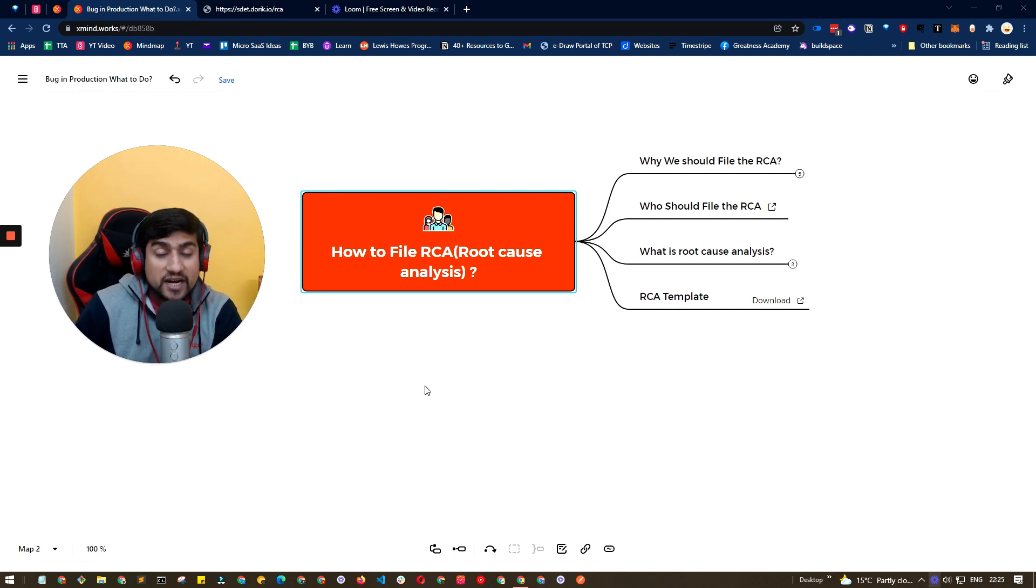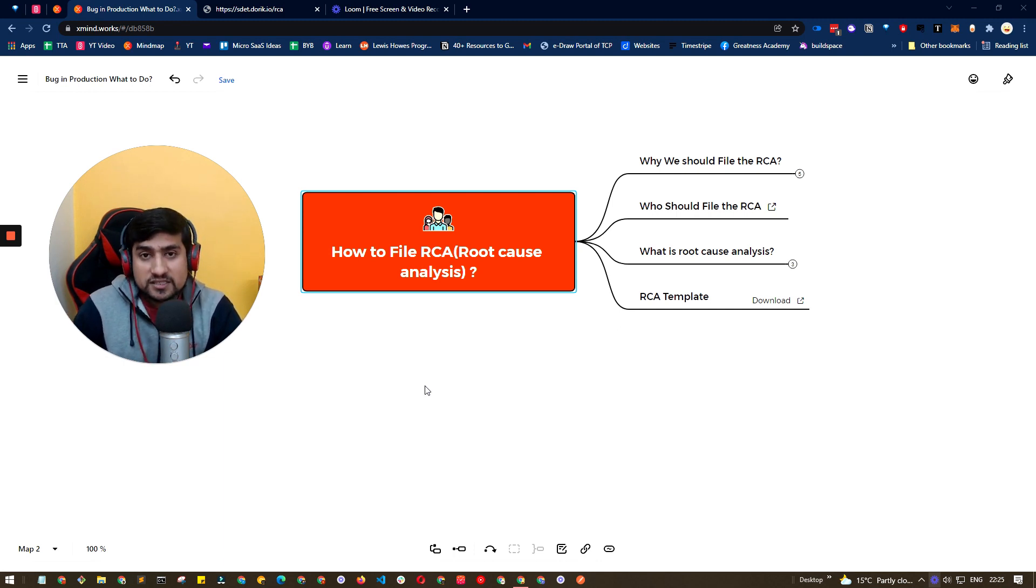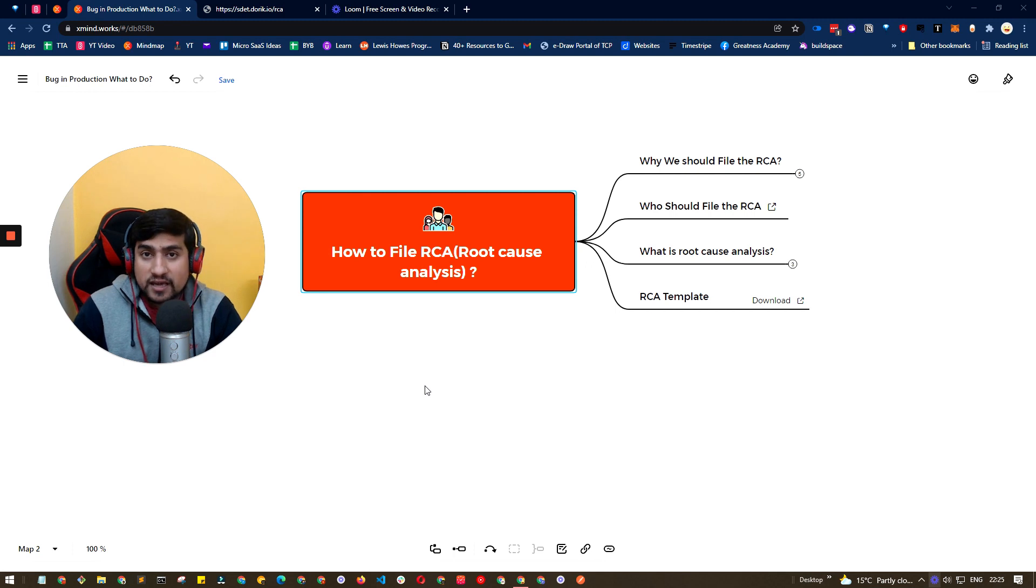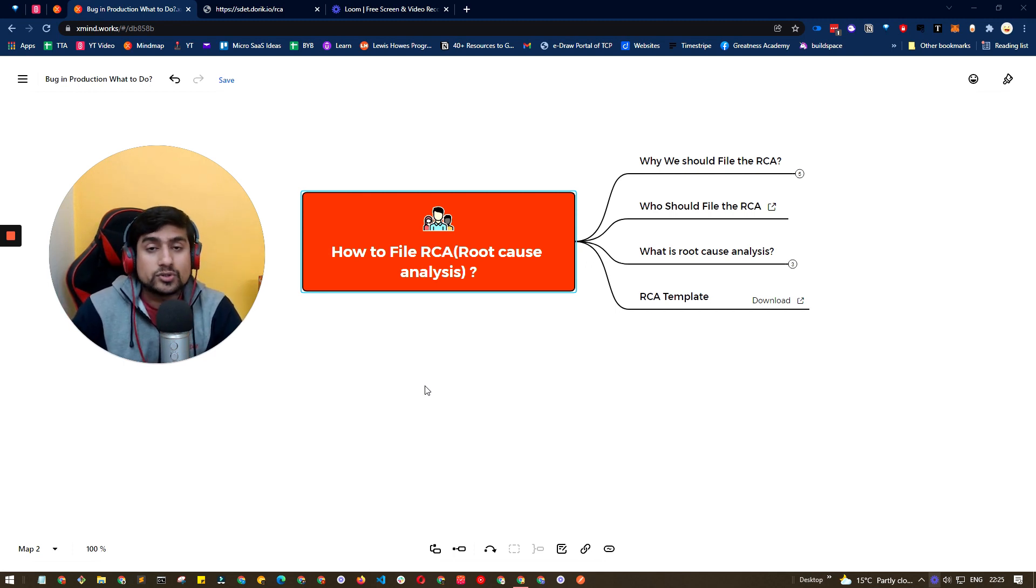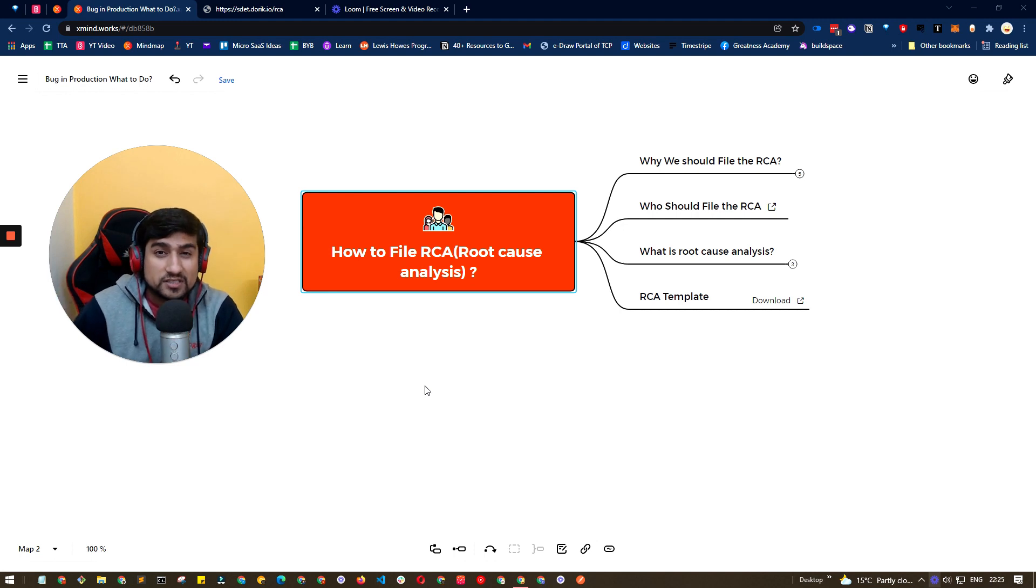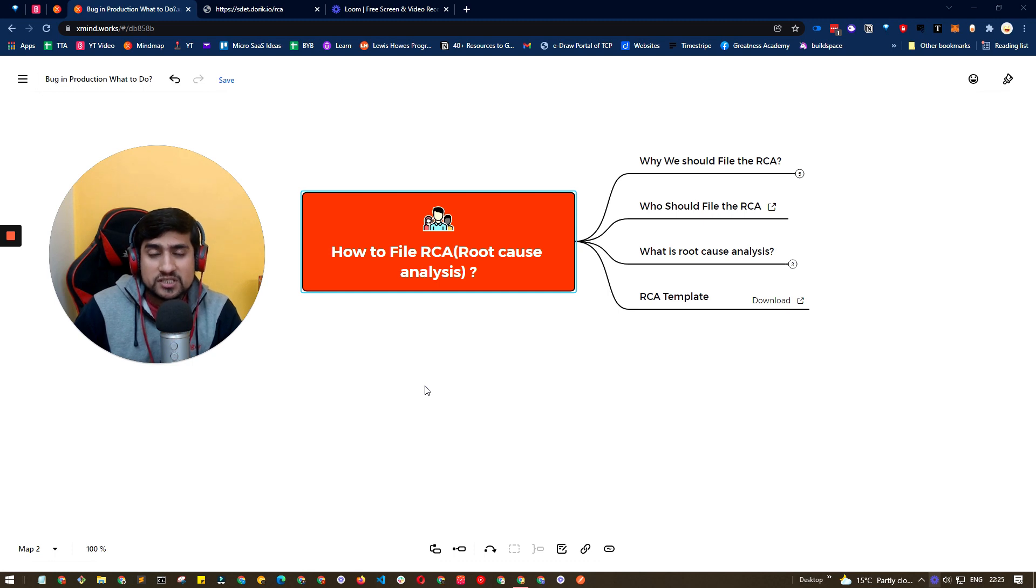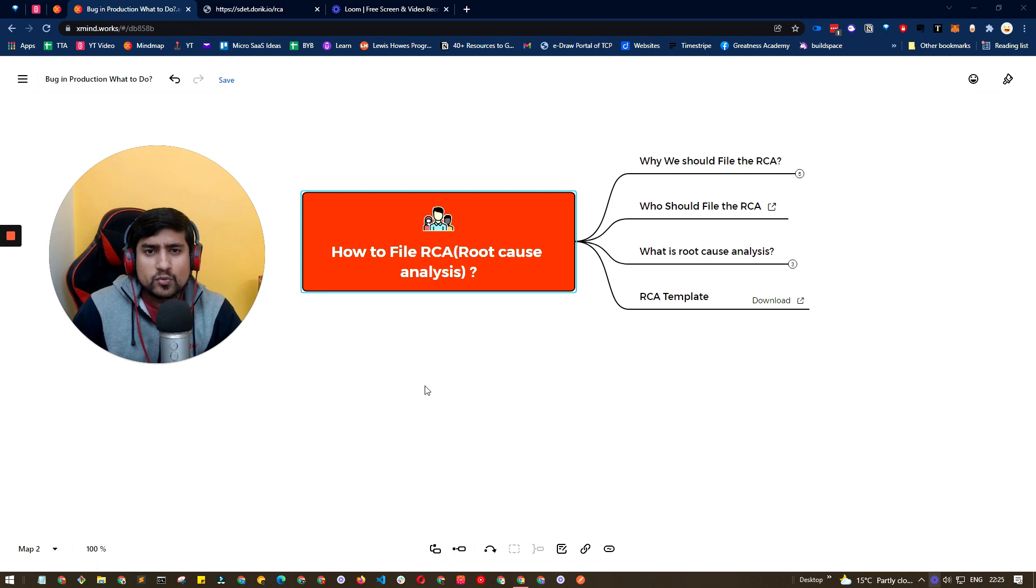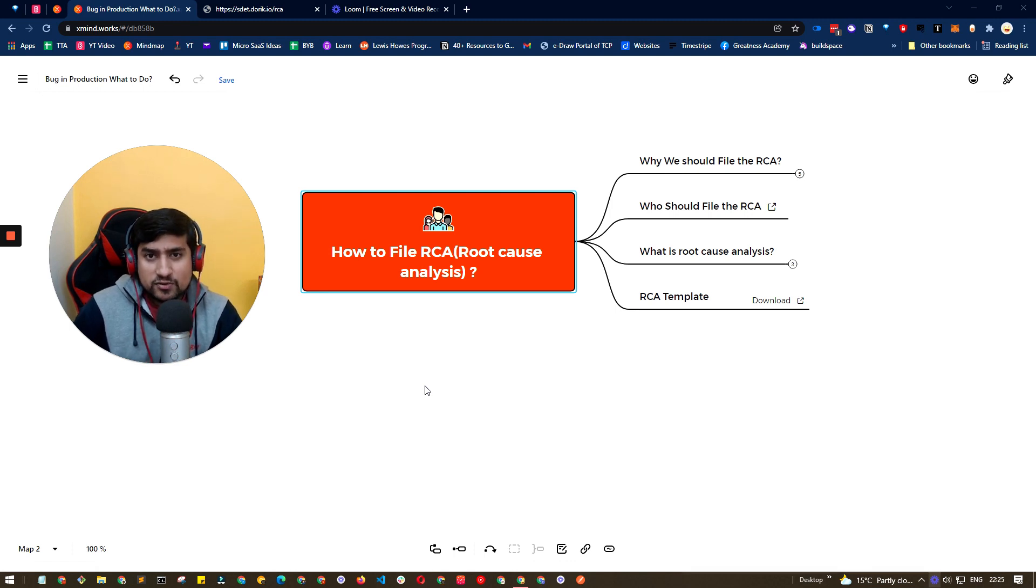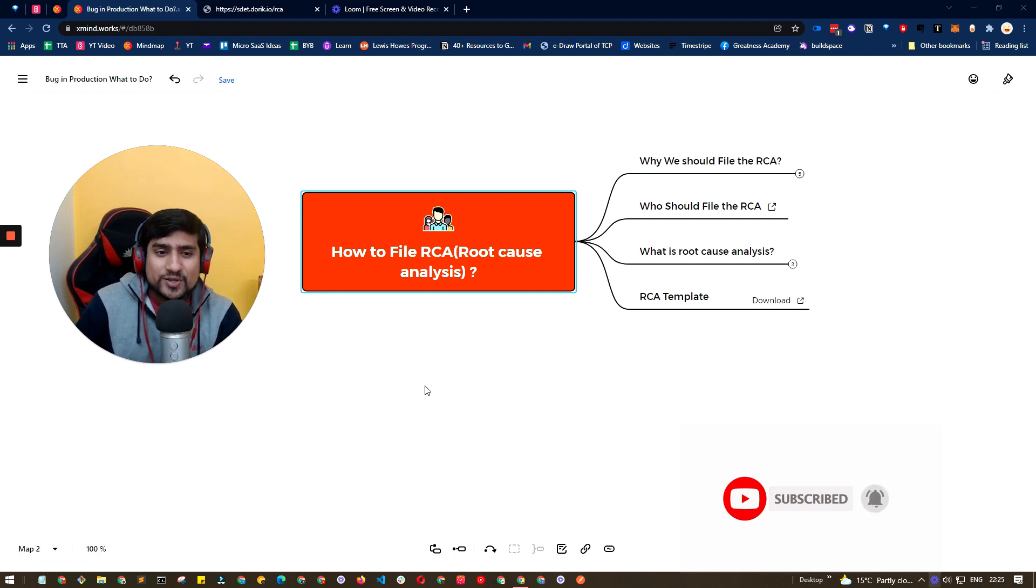In that video, we discussed that you should start doing root cause analysis, which is called RCA. So in this video, I'm going to discuss why it is important, who should file it, and a proper template that we have used. It's a generic template and you can use this template in your project also. Whenever there's a production bug or any bug you want to do RCA for, you can apply the same principles. Let's get started.